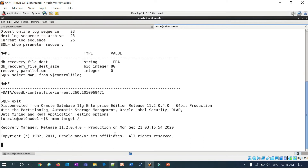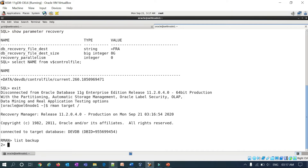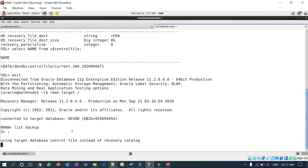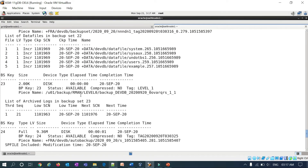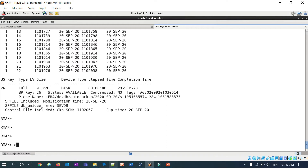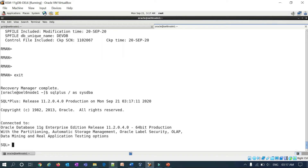If I connect to RMAN with target slash and run list backup, I have a couple of backups here. You can see all these backups — I have taken them a couple of times already.